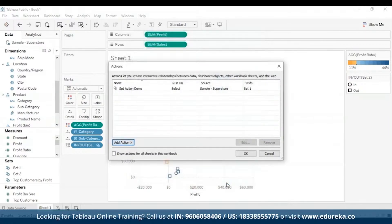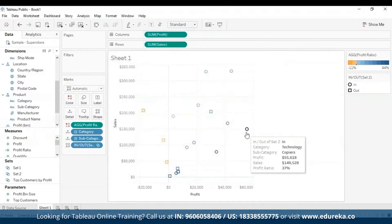This saves your changes and returns to the view. After this, you can test your set action by interacting with the visualization and tweak settings as needed. A few ways to adjust the behavior include proportional brushing, asymmetrical drill-downs, color scaling, and relative dates.